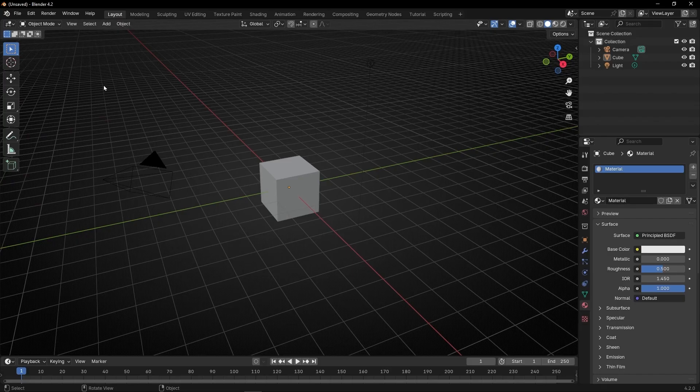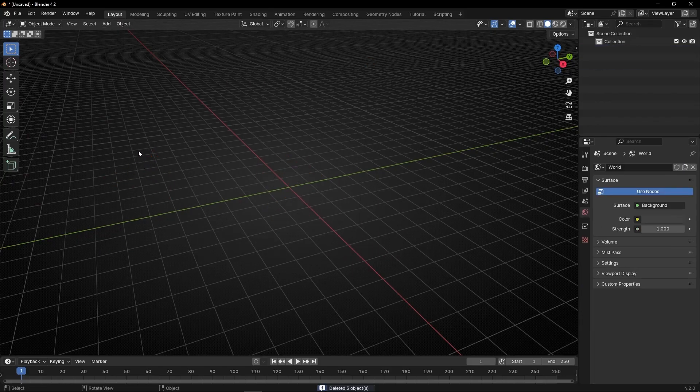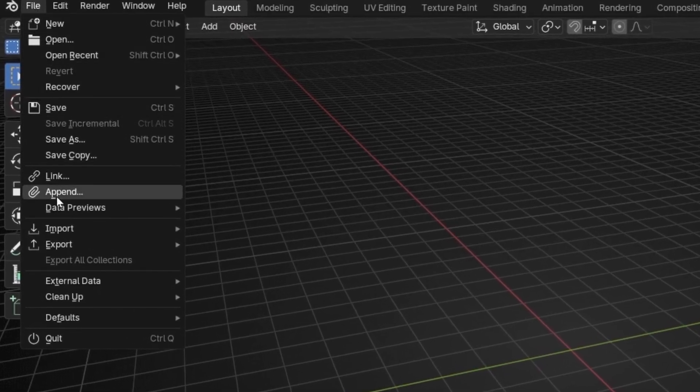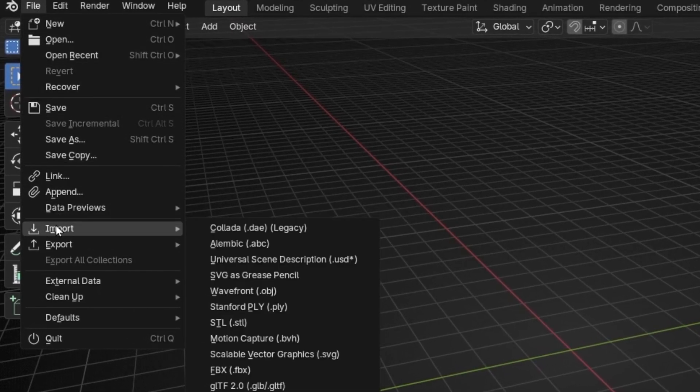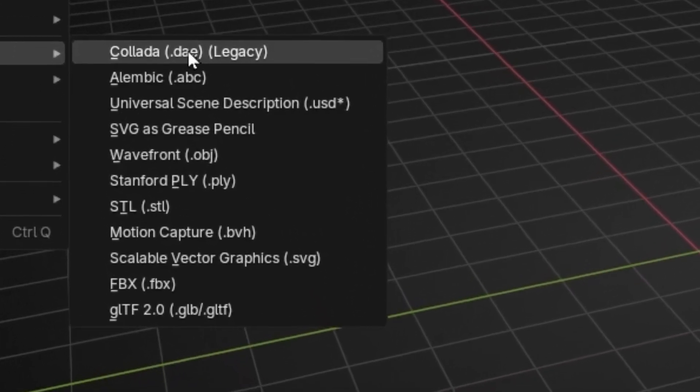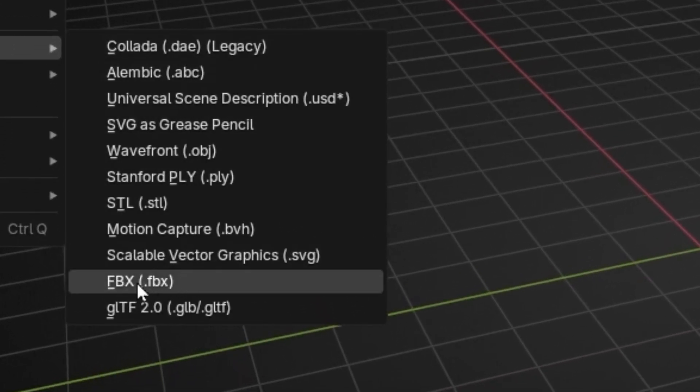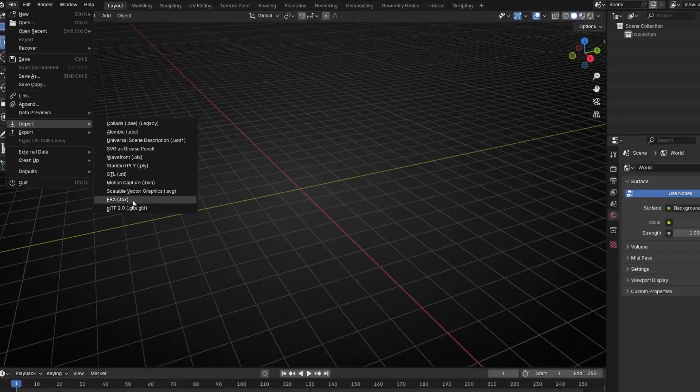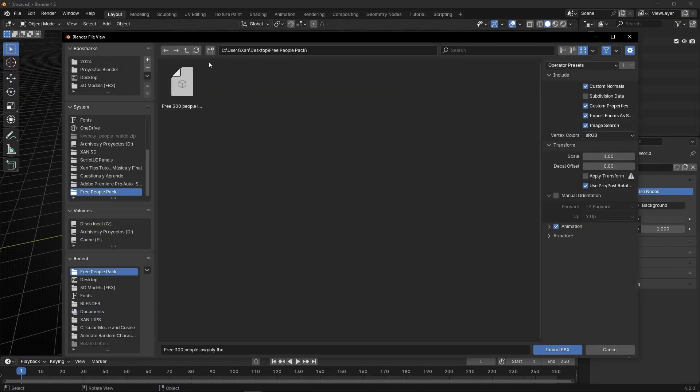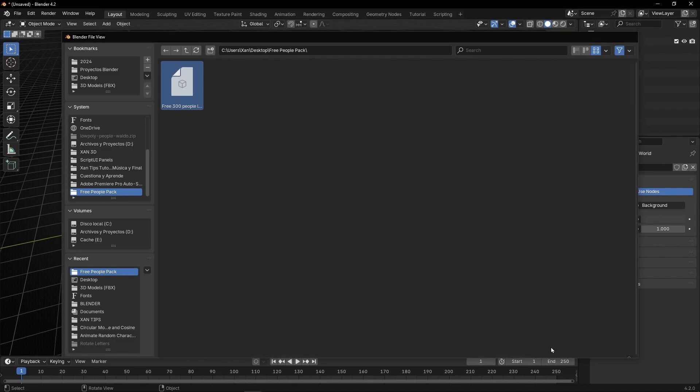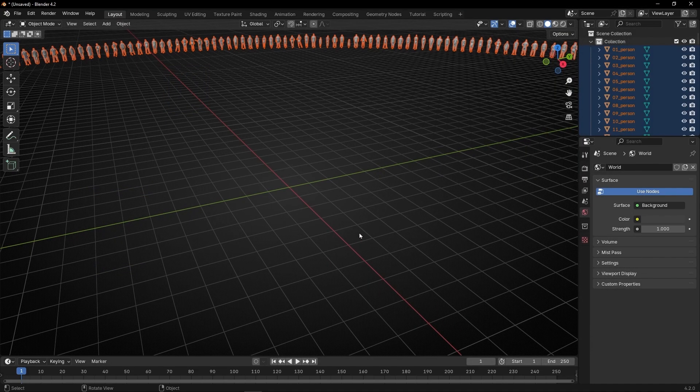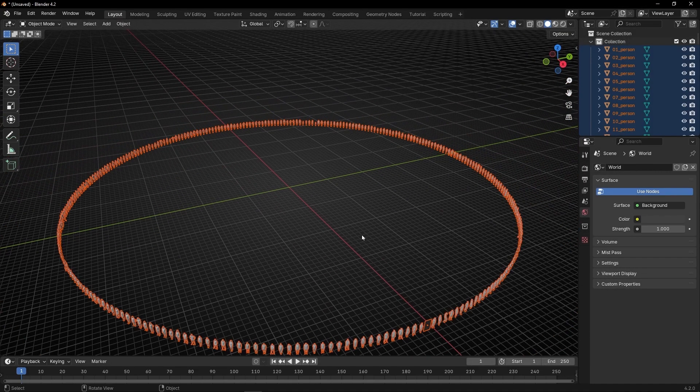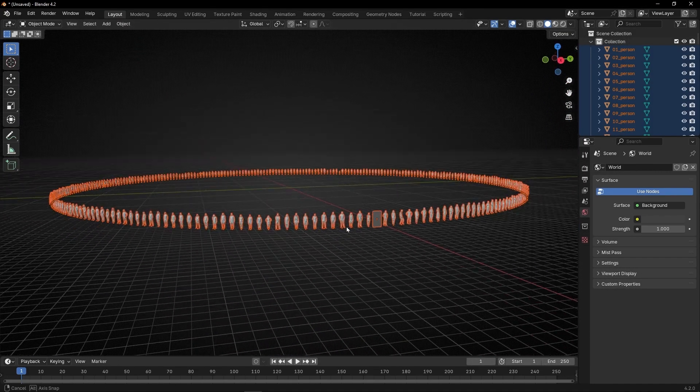Now let's go to Blender. Once we are in Blender, let's delete everything. And to import this file, go to File, Import, and search for this format, FBX. And then go to the folder where you have the file. Here I have it, I select it, and I select Import. And as you can see, we have already all these people in Blender.